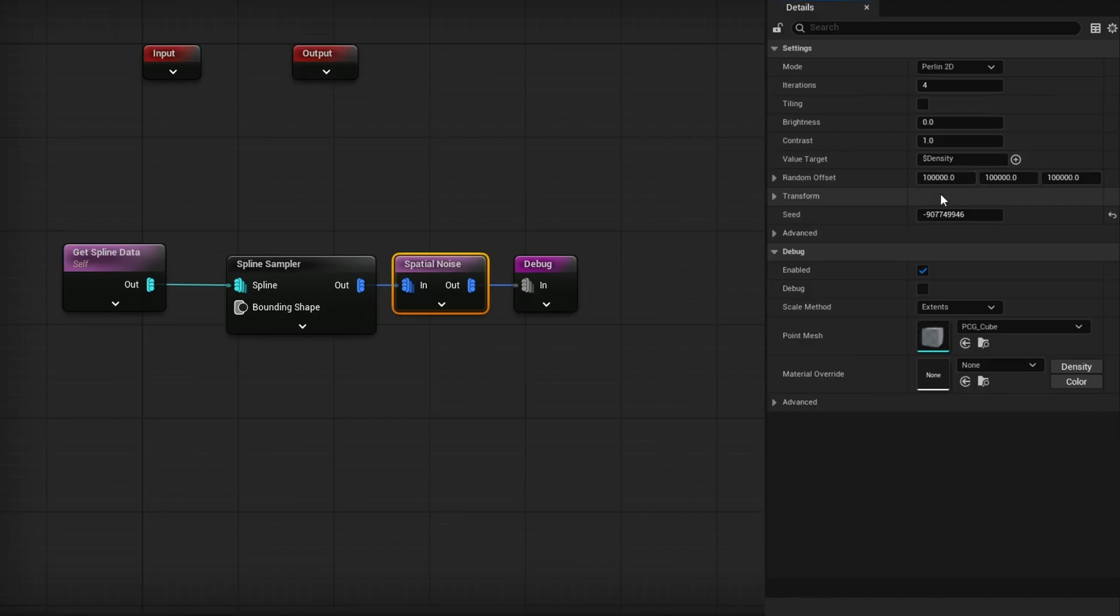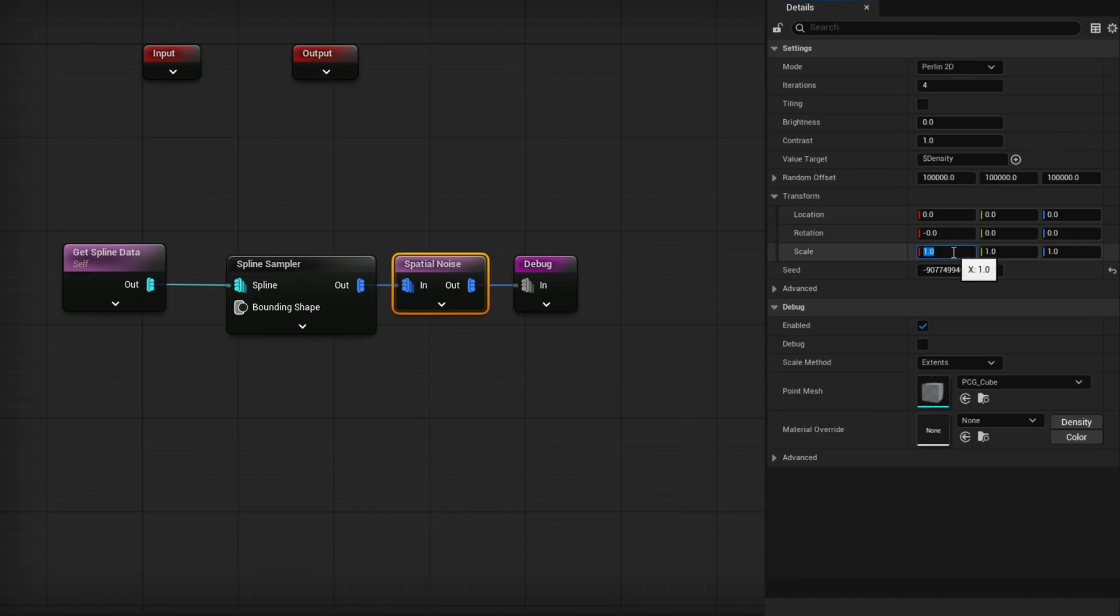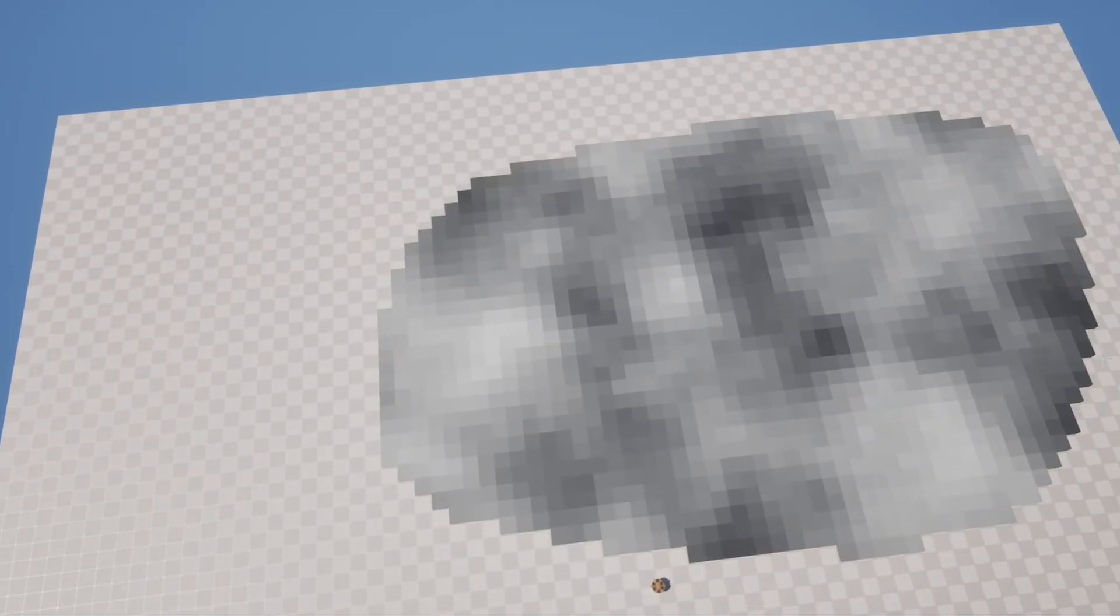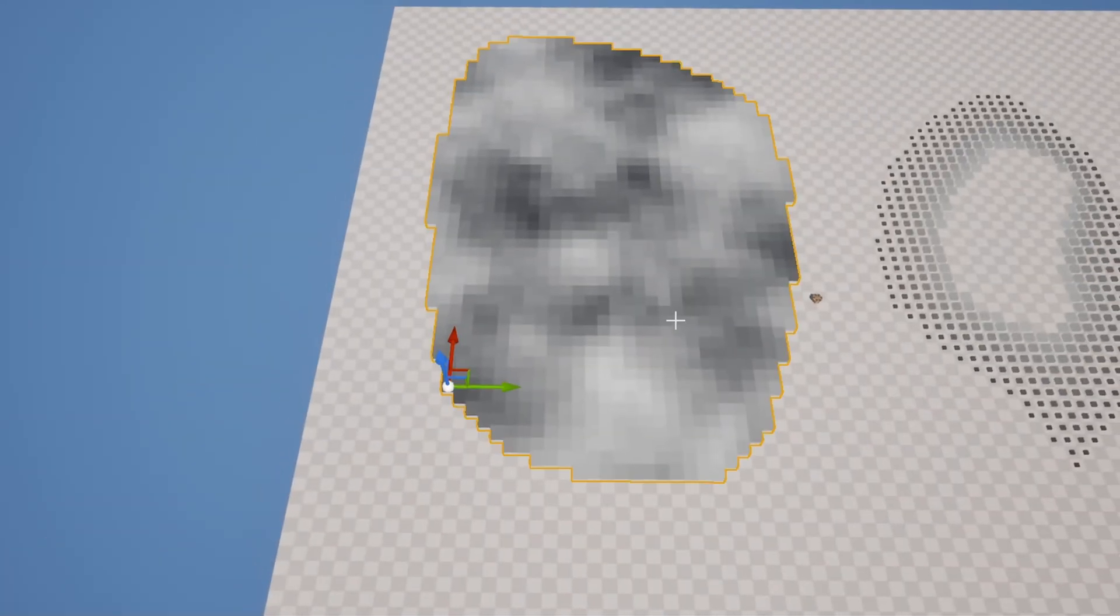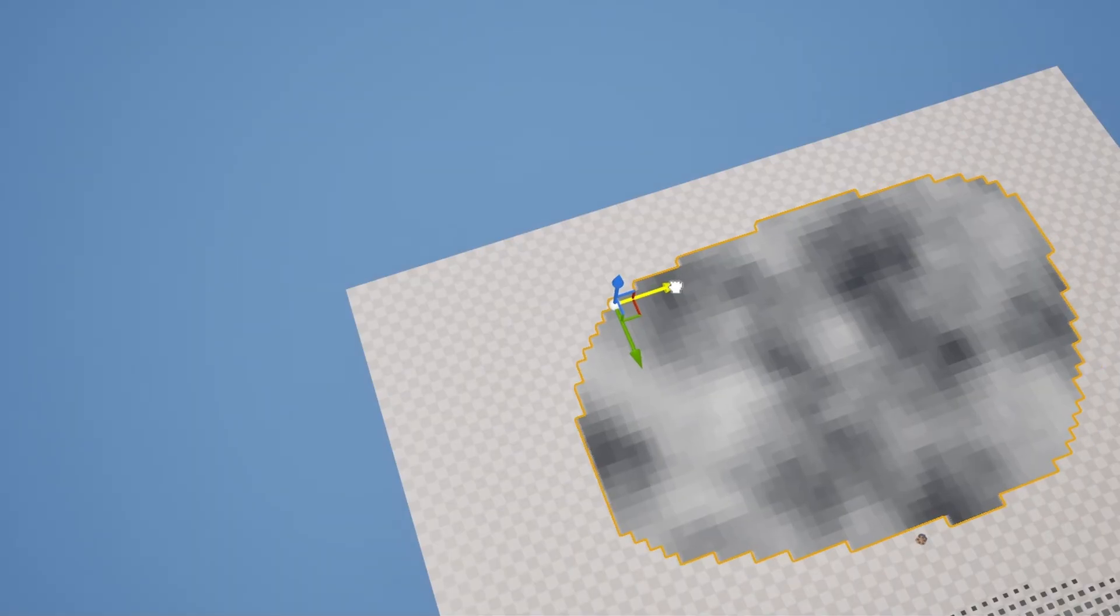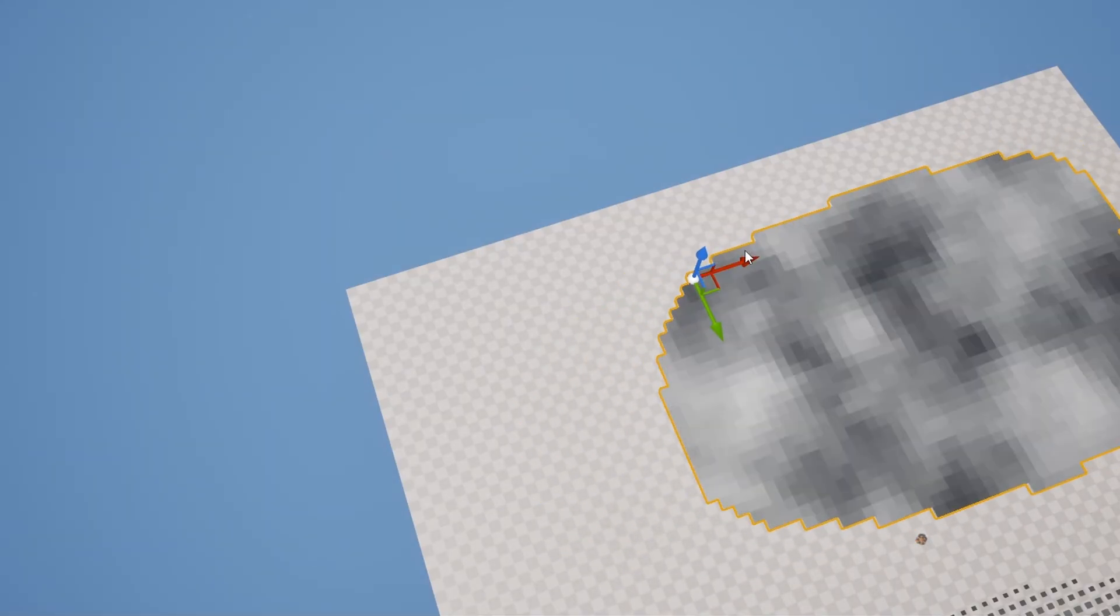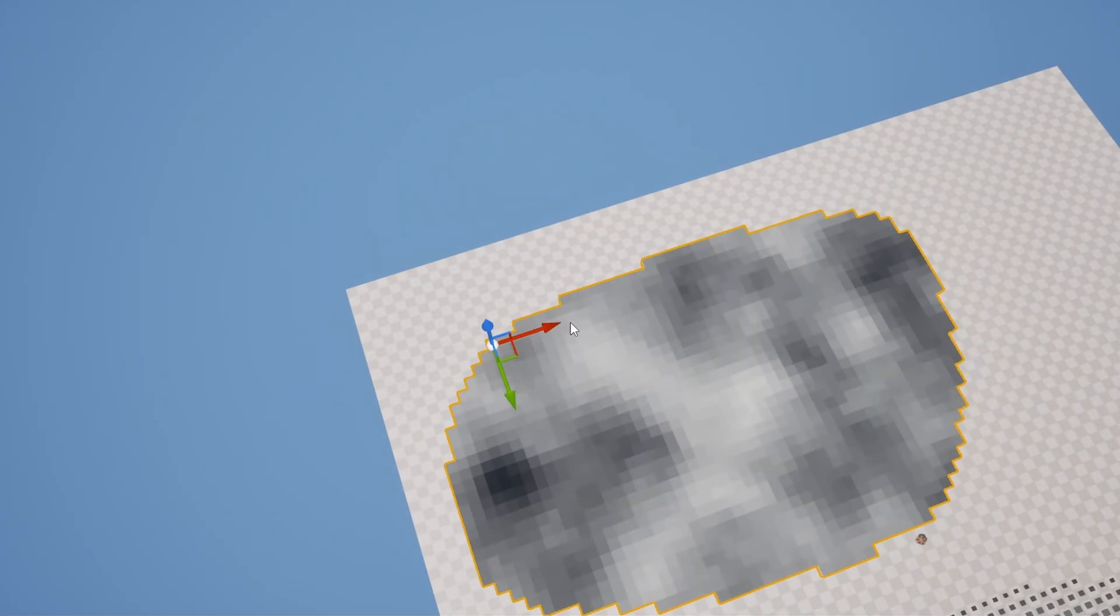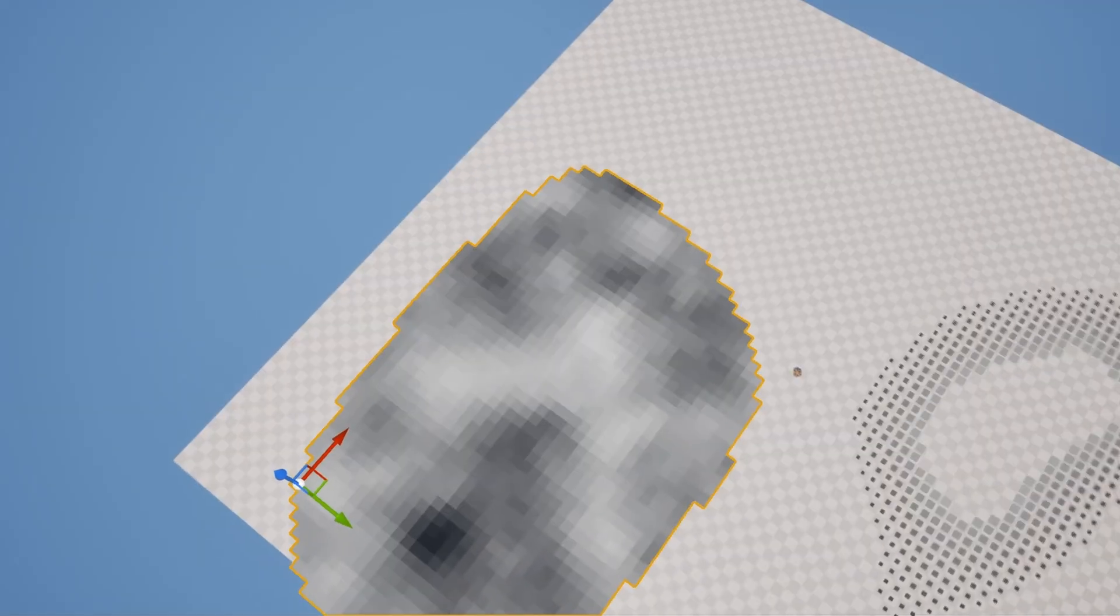Start with the transform. Transform is where you affect the scale of it. Instead of one, we'll set this to 10 across the board for the scale. Now let's take a look. And you can see we now have an actual gradient here of a noise. And by the way, this is in world space. This is not local space. So if you needed something to change based on the world, well, you have a world space noise.